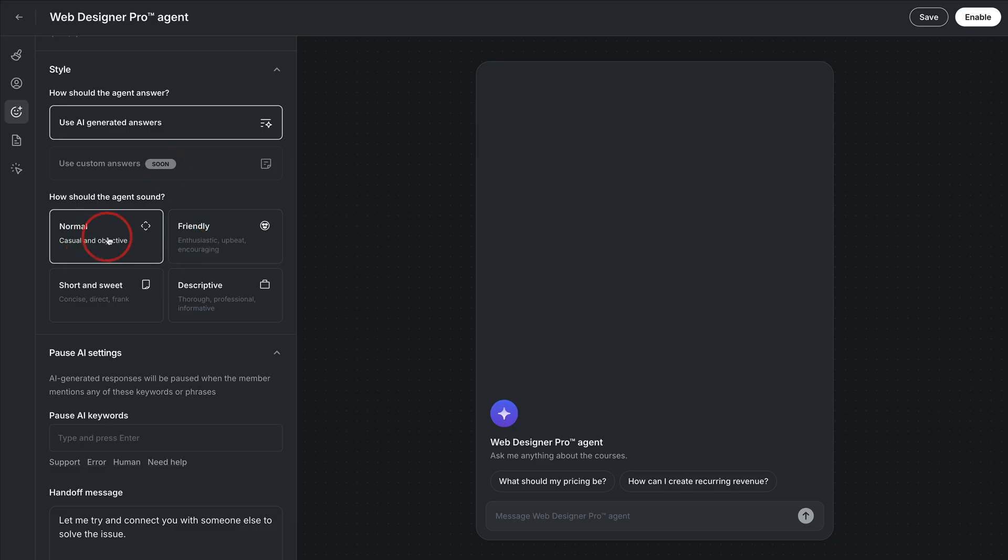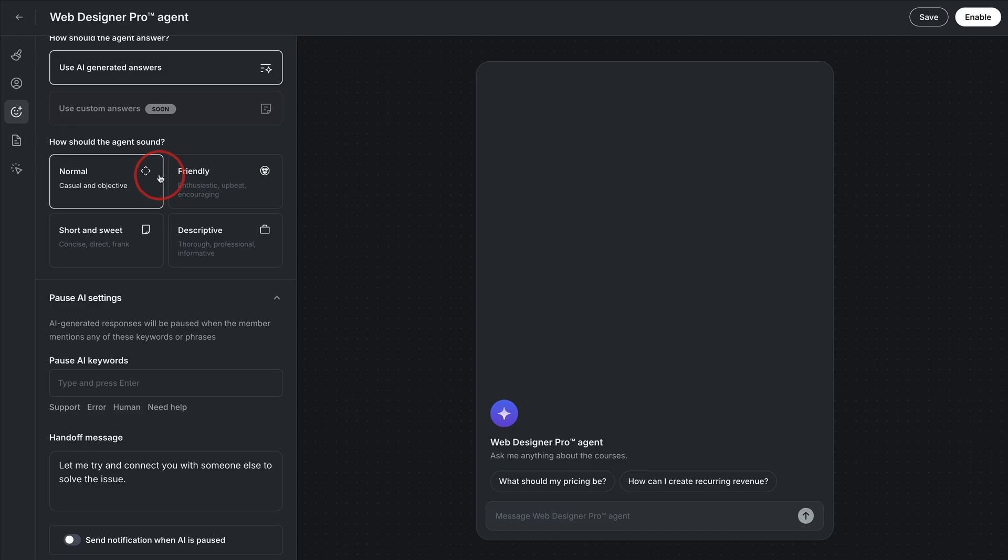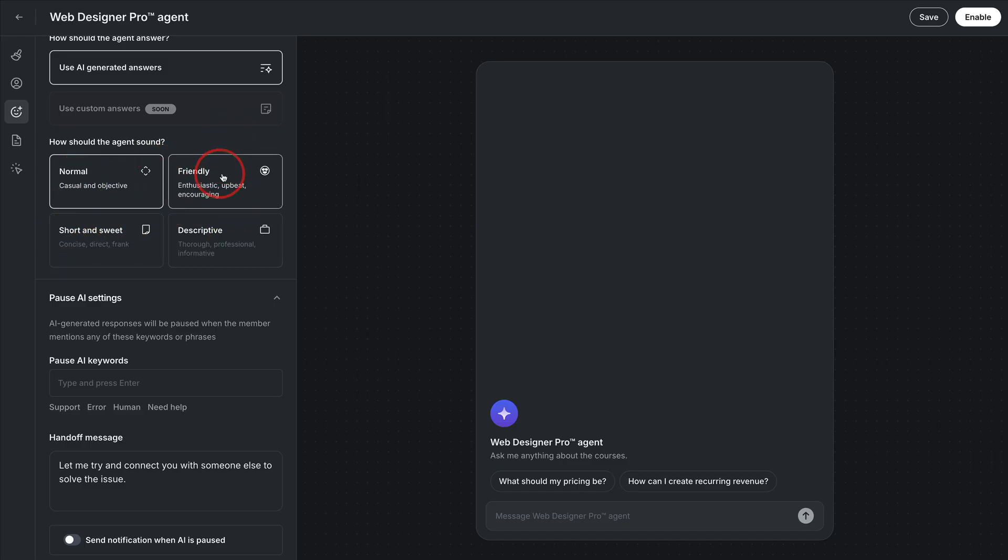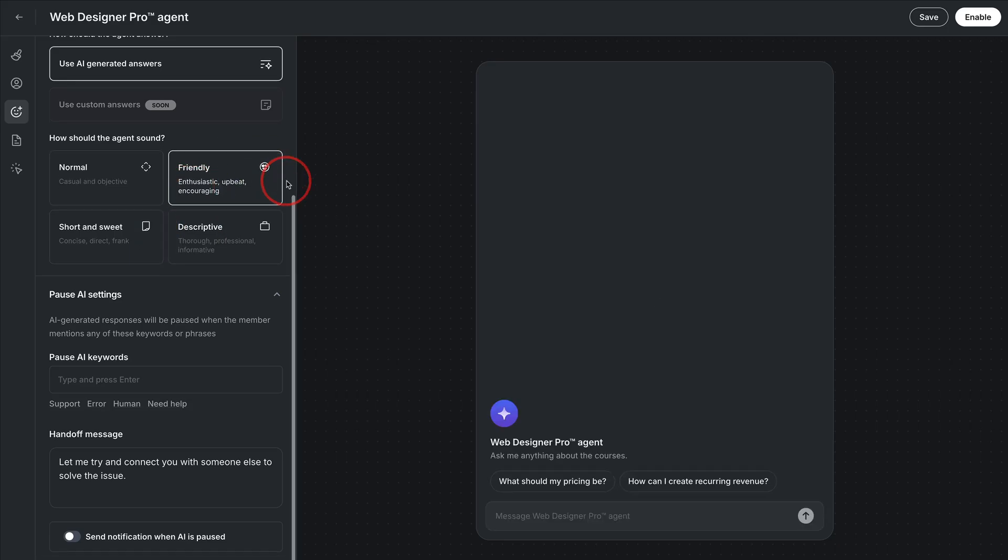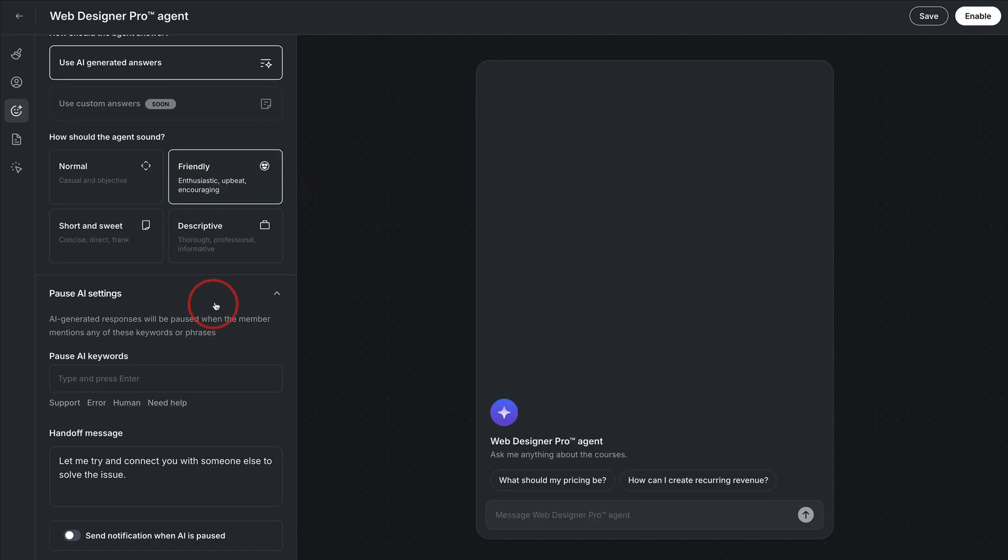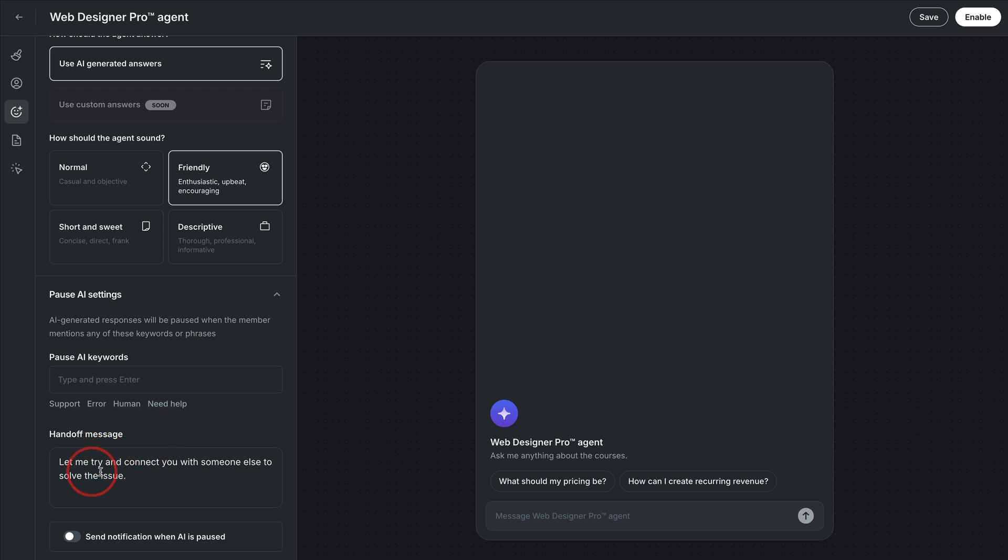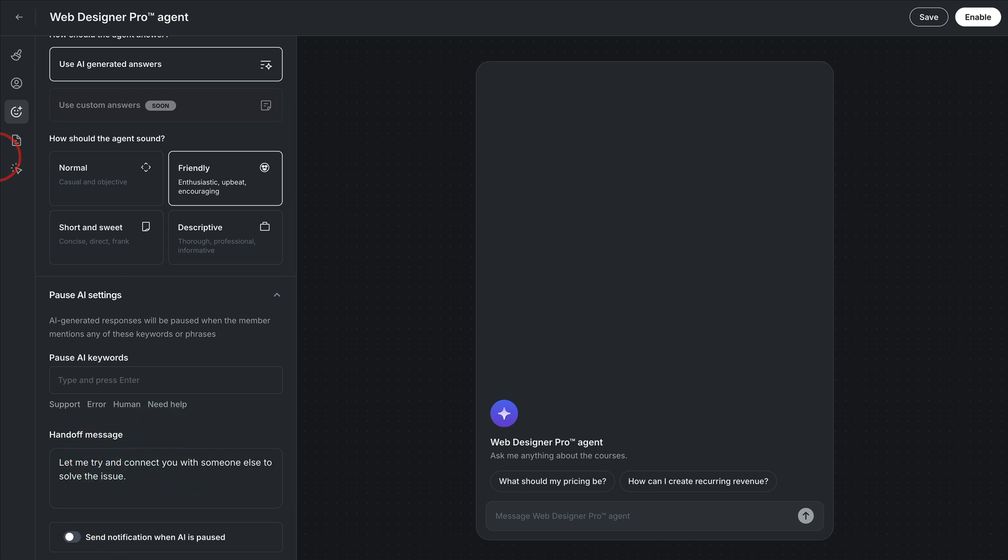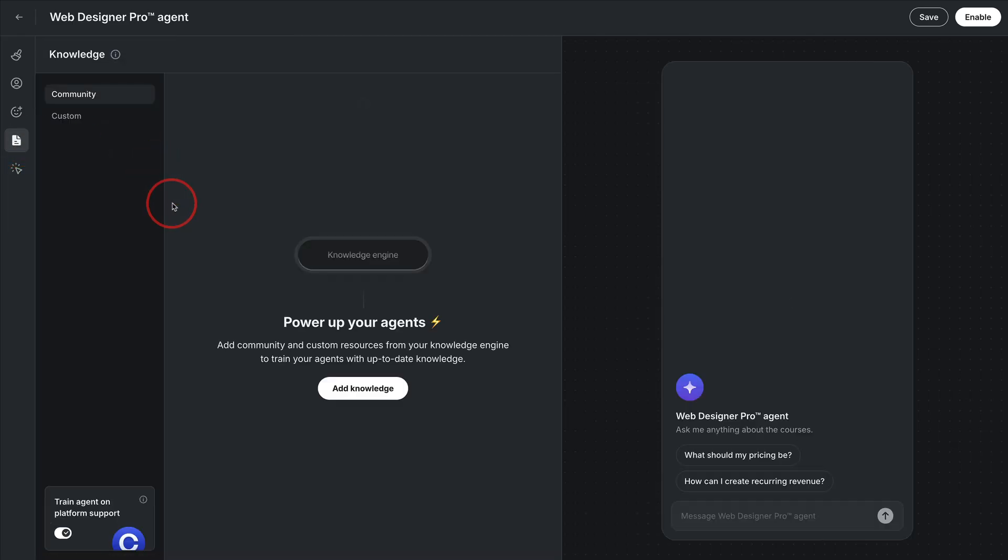And then you have the ability to adjust the type of the feeling of your AI agent, normal, friendly, short and sweet, descriptive. They don't have rugged and handsome, so I couldn't choose that one, but I usually go with friendly. And there's a few other things you can note here. I'll show you what I put in this one for my Brock agent here shortly. So you have that set.